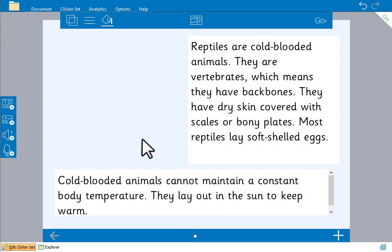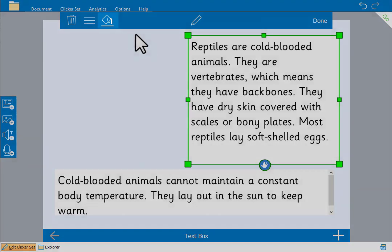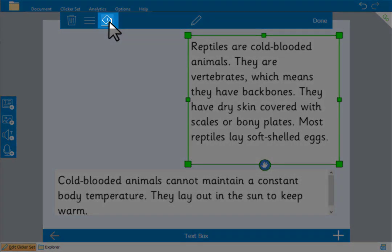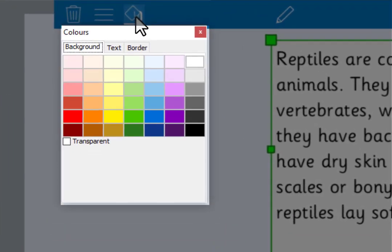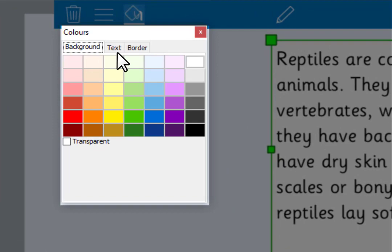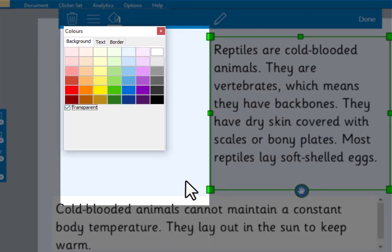We can change the appearance of a text box by selecting it and going here. We could change the color of the background, the text itself or the border. But let's just make the text box transparent.